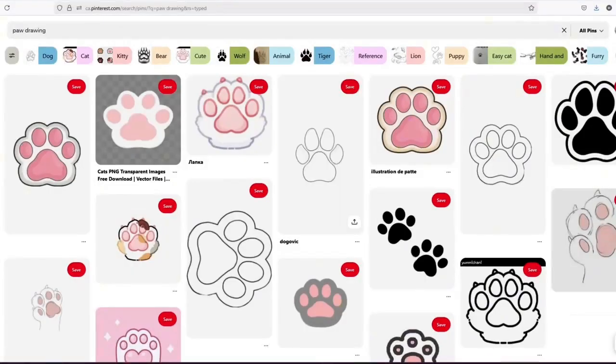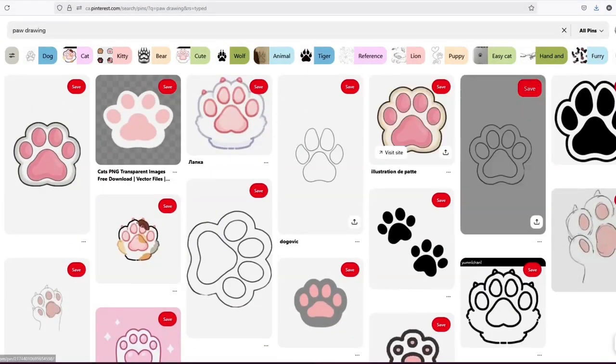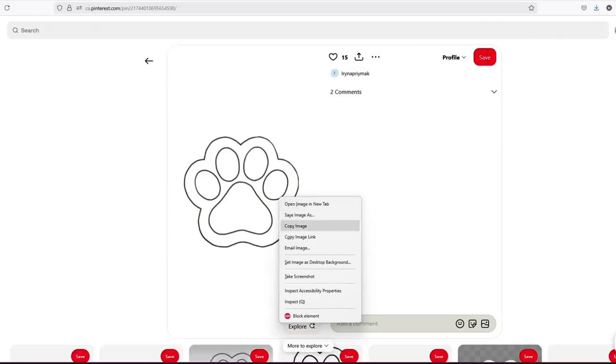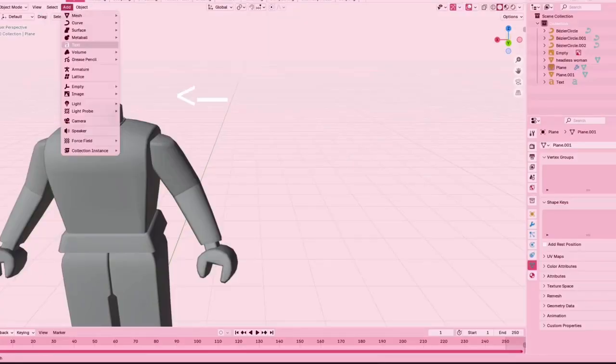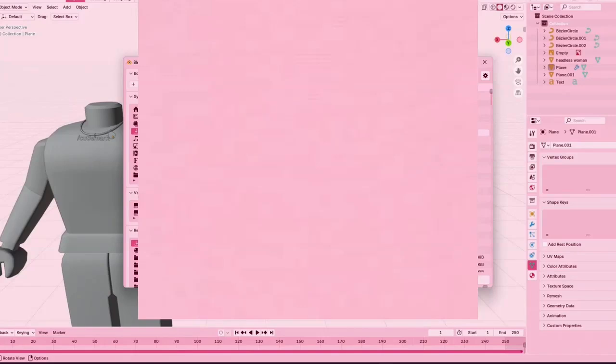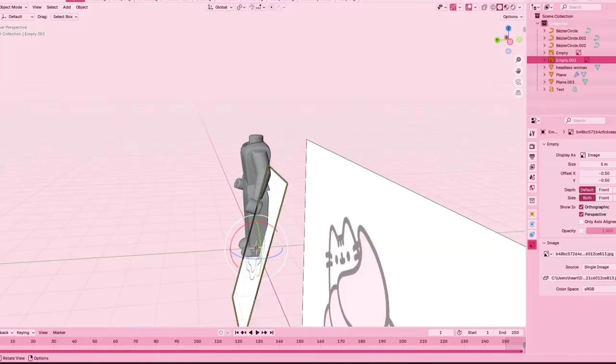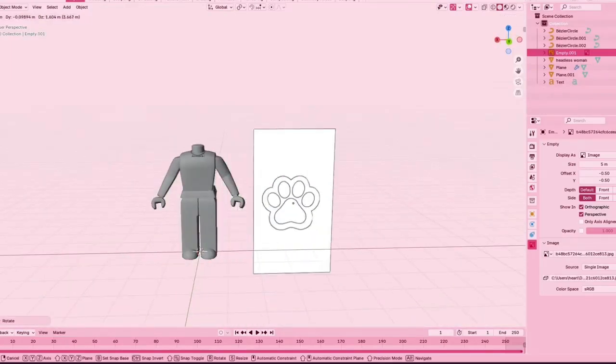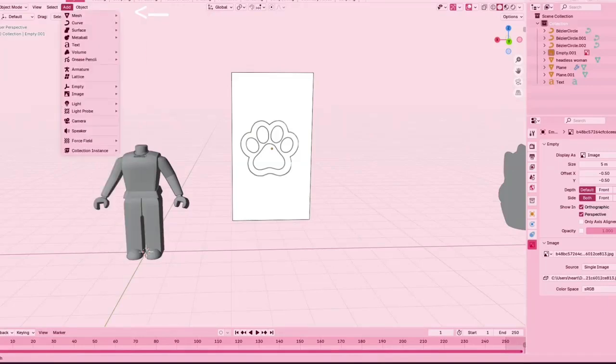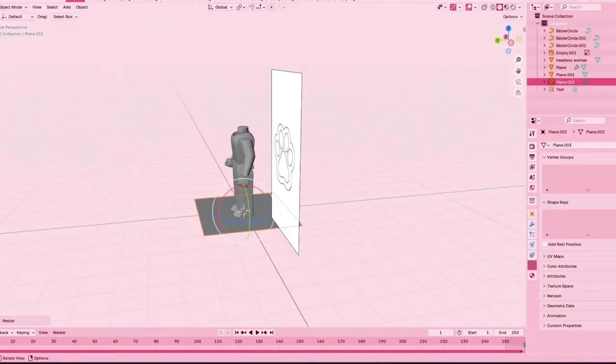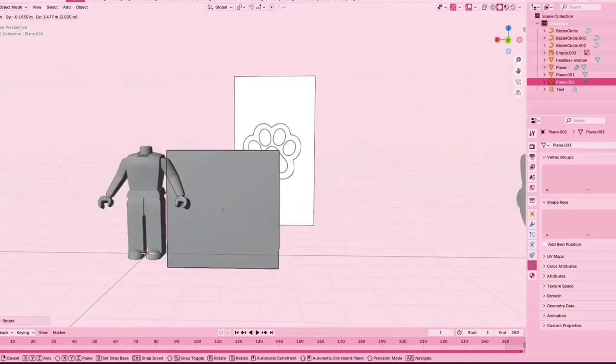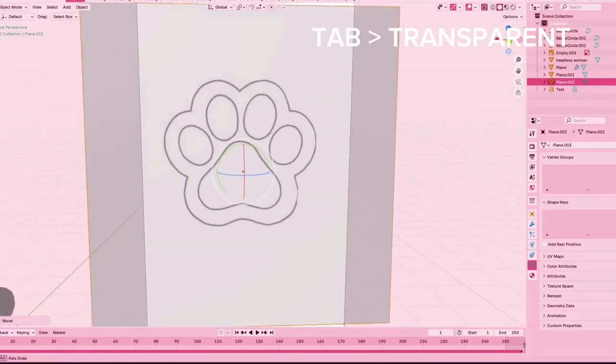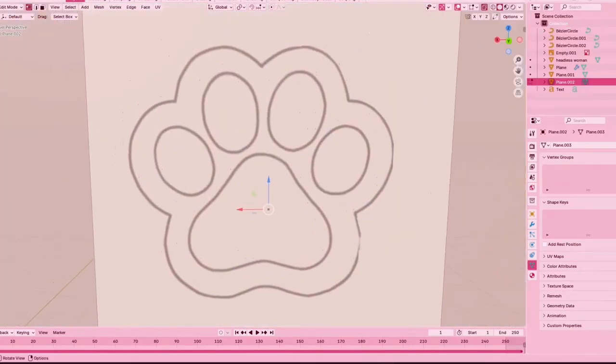What I'm doing right here is I'm just on Pinterest looking for a paw drawing that's not going to be too hard to outline. Then I'm going to end up importing that to Blender. After I import that, I'm just making sure it's straight as possible, and then I'm going to add at the top of my screen, mesh, plane. Again, I'm using that tab and then transparent combo that I talked about earlier, and I'm using K to cut it out.